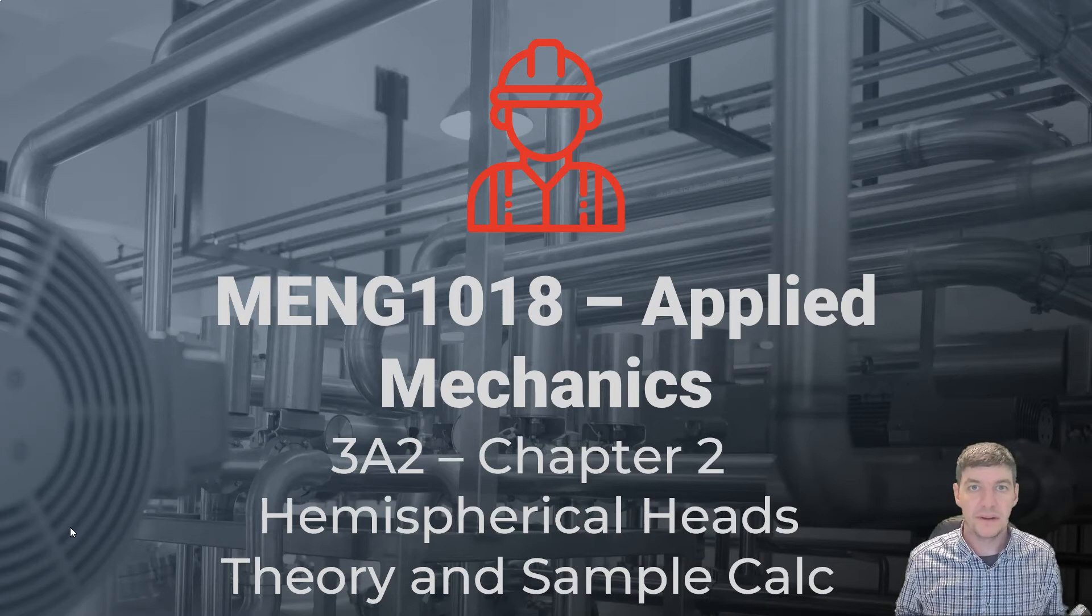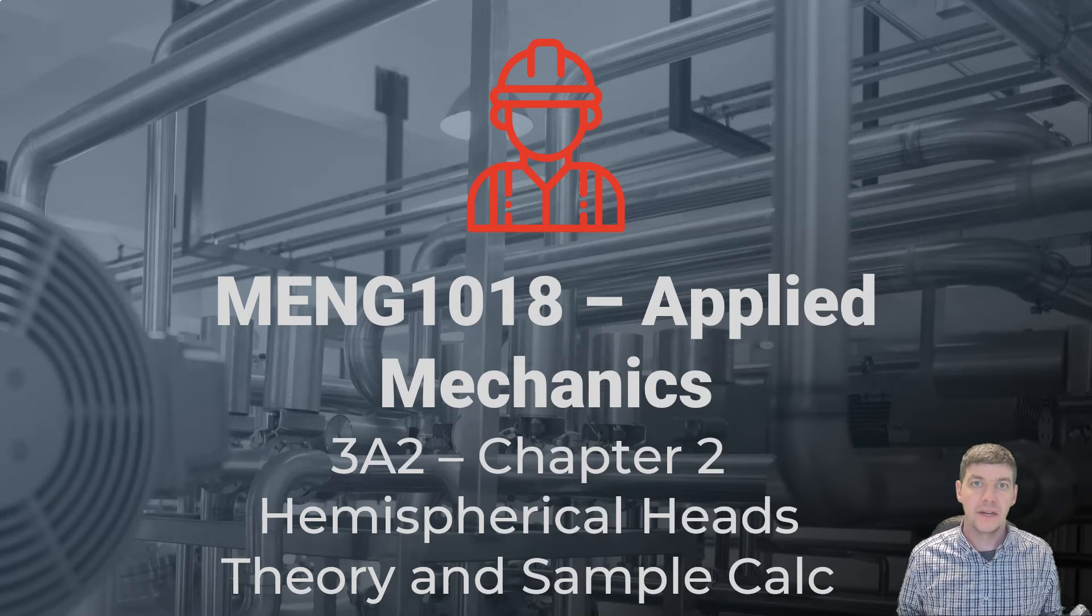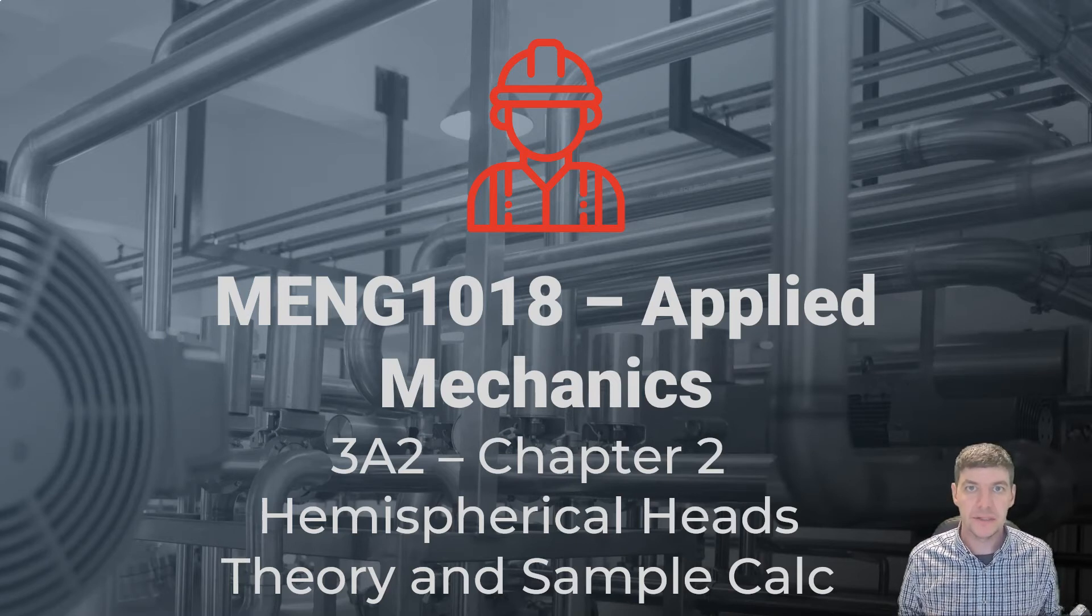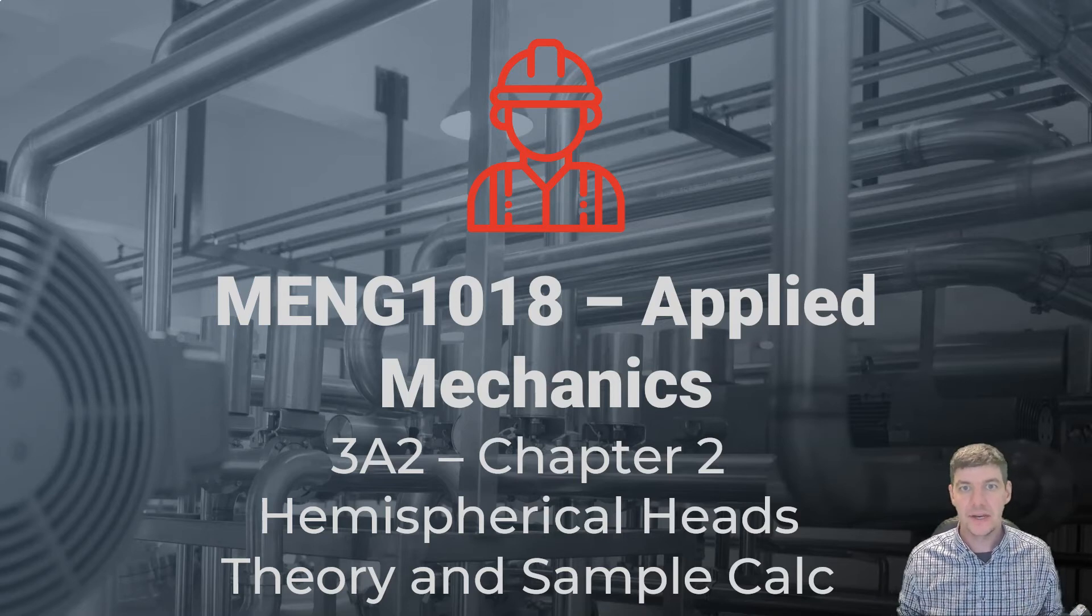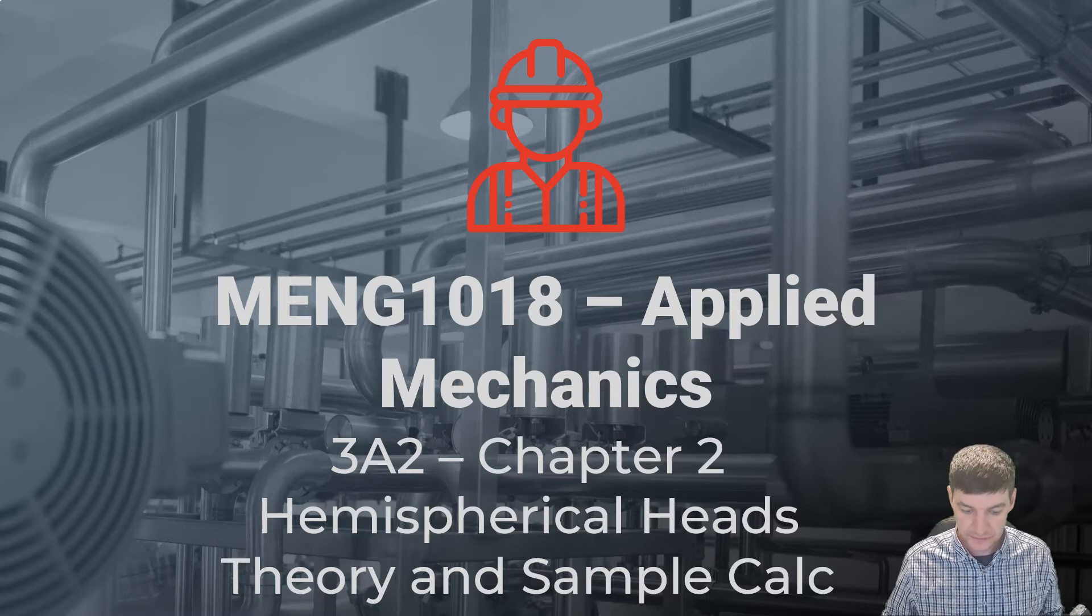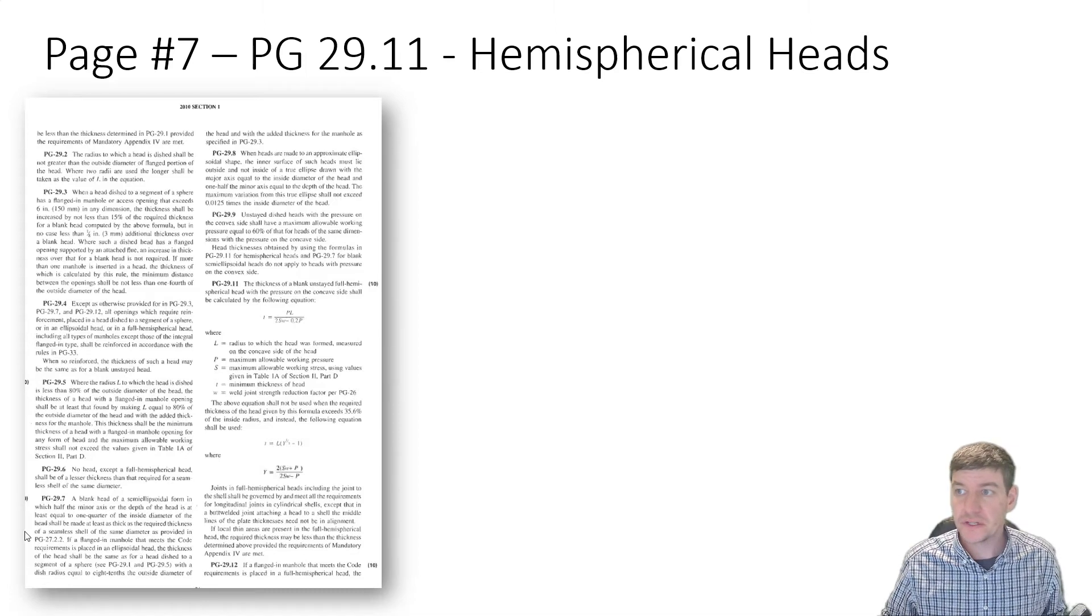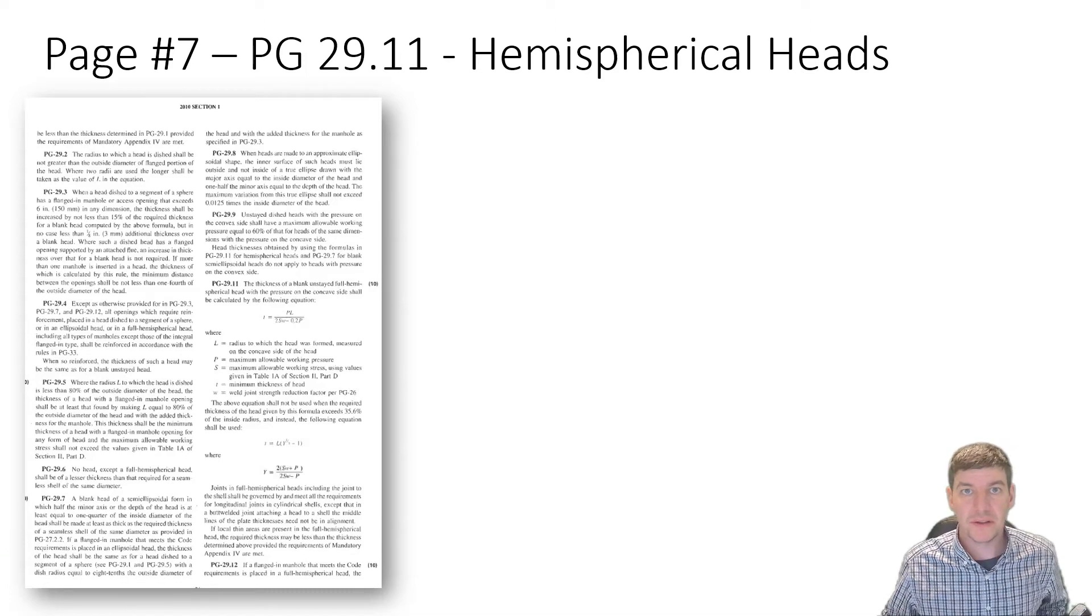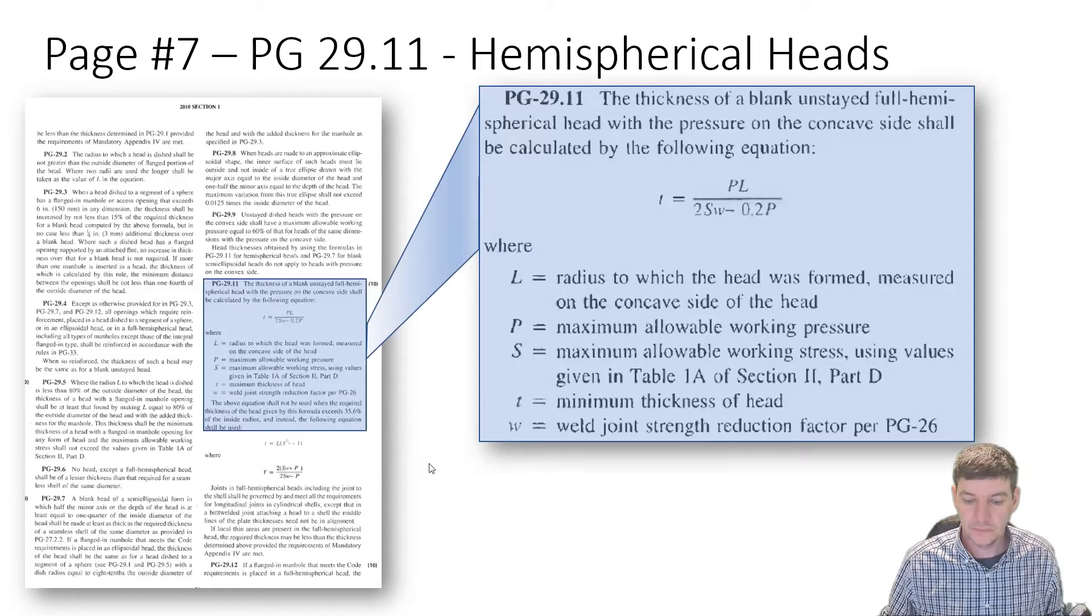Okay, so this is part three of our heads calculations. In this part, we're going to look at hemispherical heads, the full round half sphere heads that we might find on an end of a pressure part. Just a little theory first. On page seven, we have another section which outlines hemispherical heads.